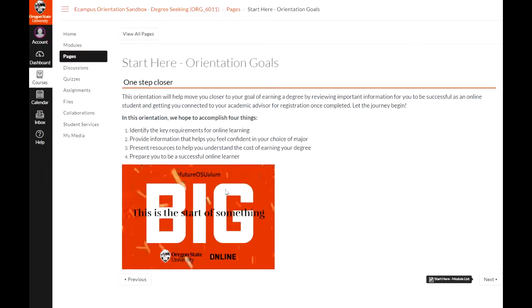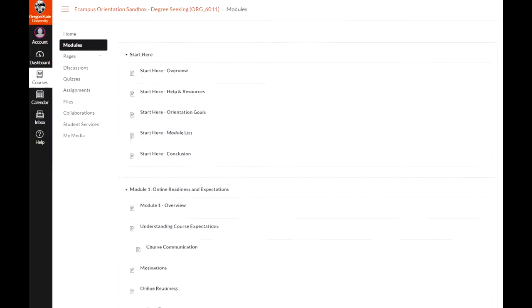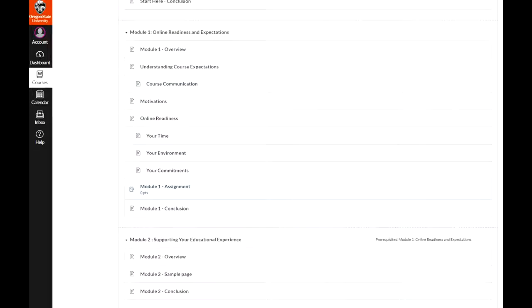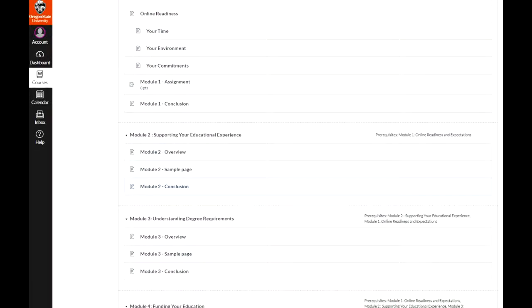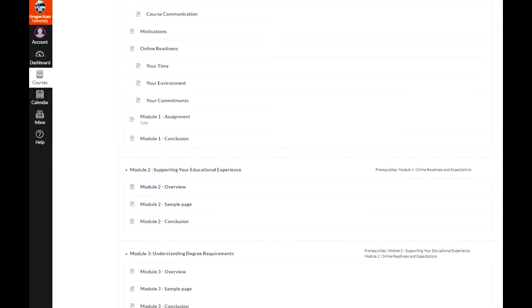Continue to move forward until all six modules are completed and you have been given the next steps to register for classes.